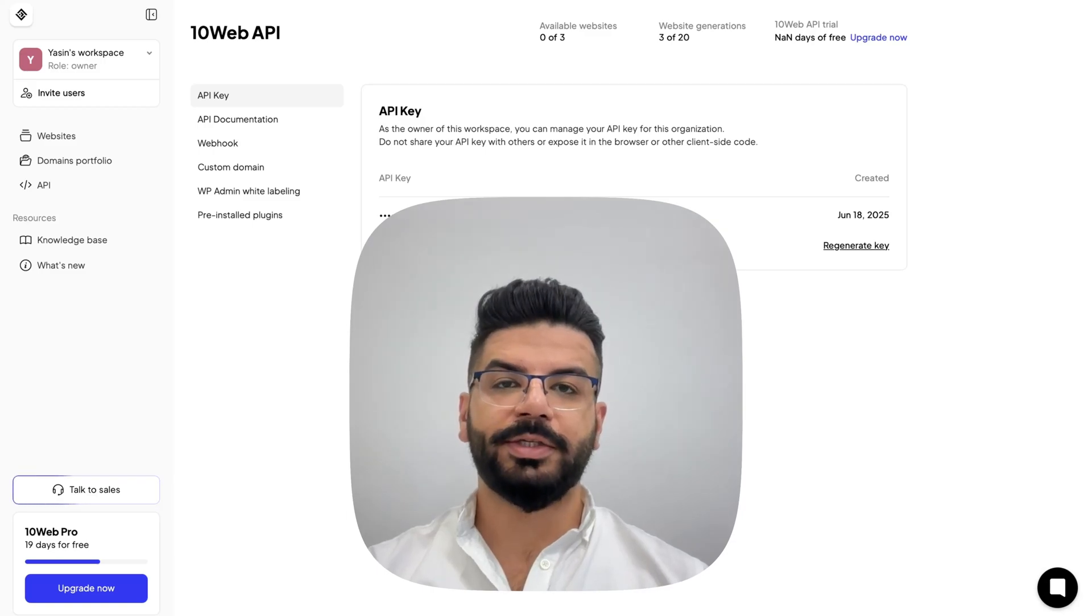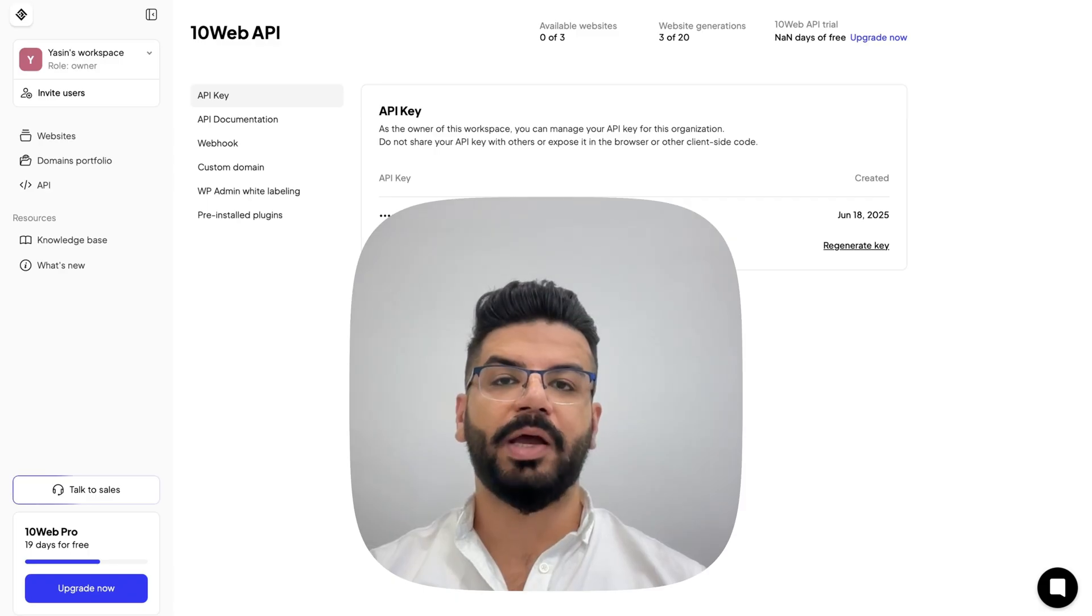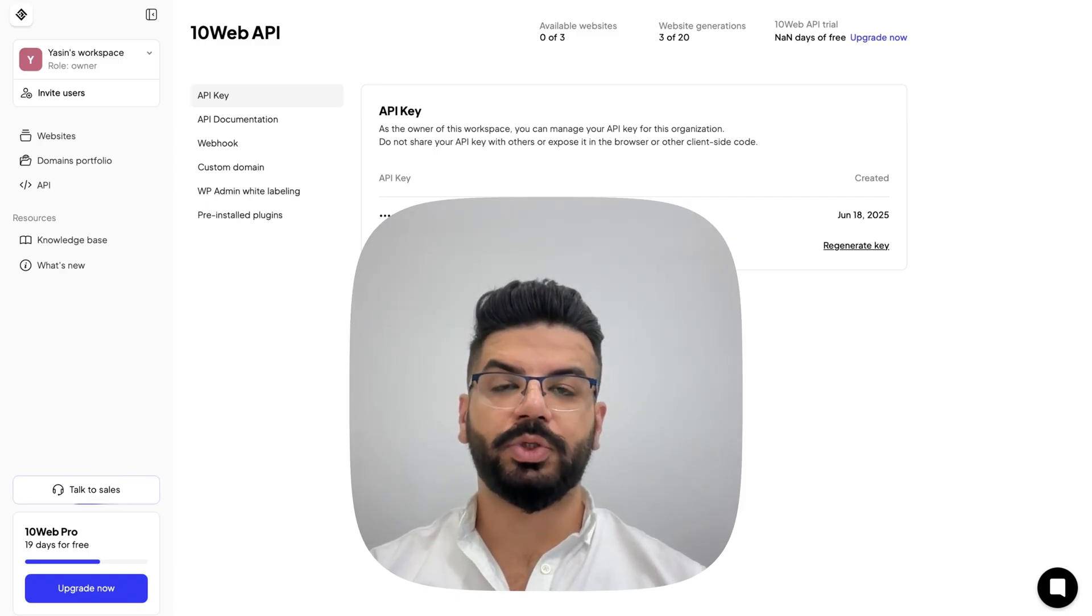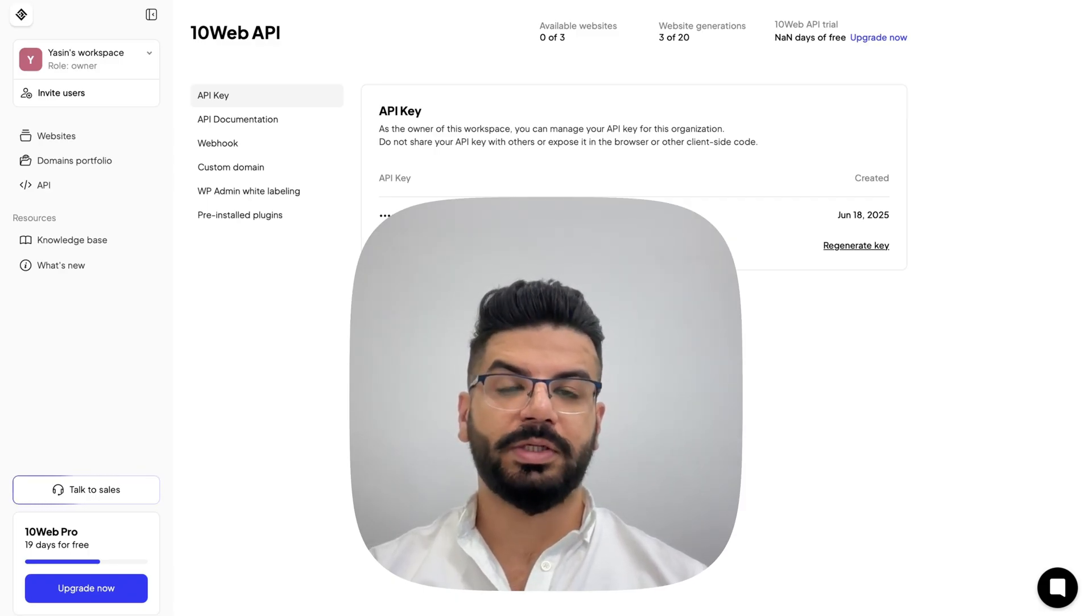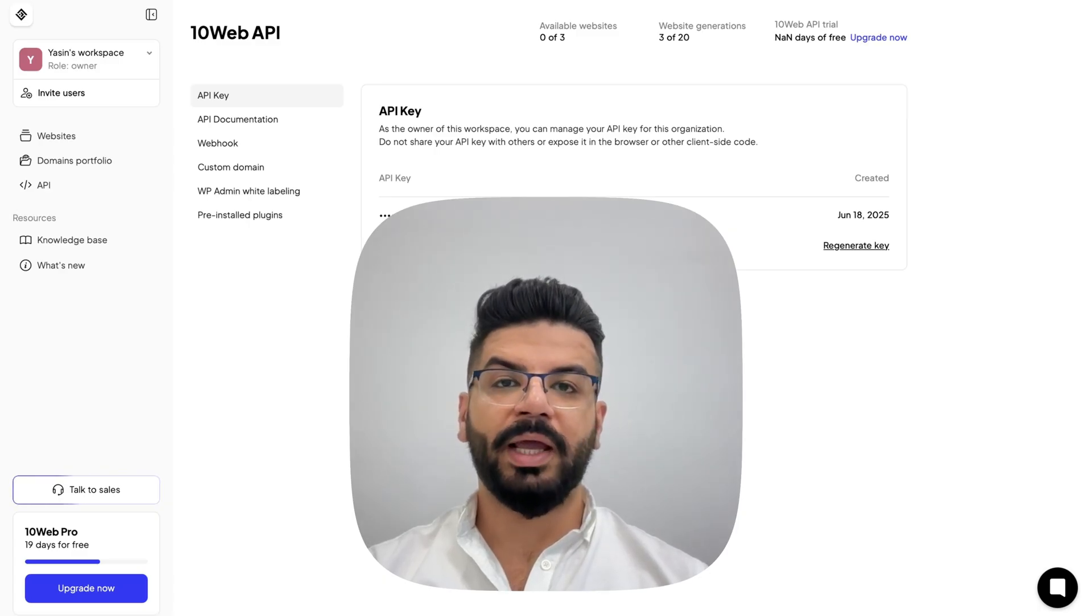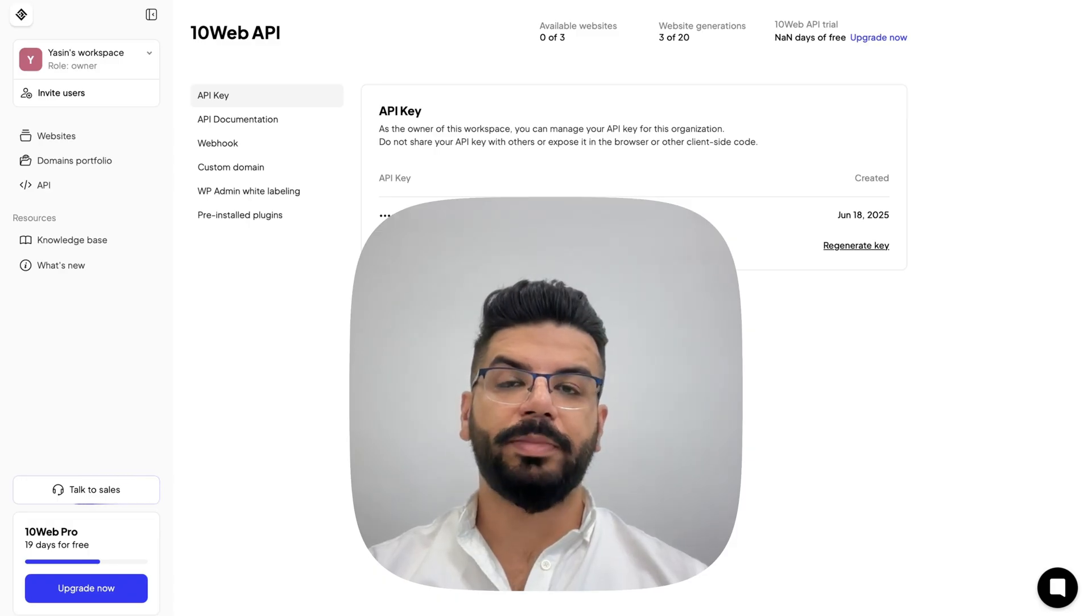Hi there, this is Yasin from 10Web. Today, I'm excited to introduce you to 10Web AI Website Builder API, a powerful solution for hosting and domain providers, SaaS platforms, and web or digital agencies.